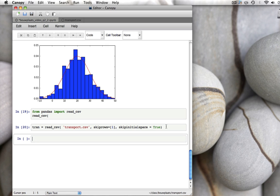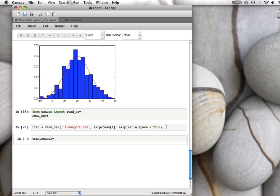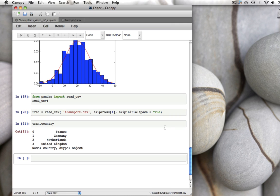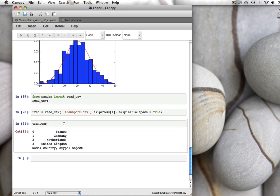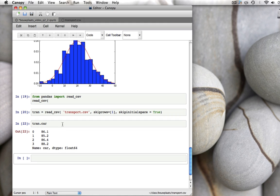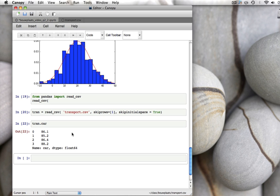And data frames are very cool things. For example, you can access every column separately. Tran.country are the countries that we've imported. France, Germany, Netherlands, United Kingdom. Tran.car are the values in the car column. 86.1, 85.2, and so forth.